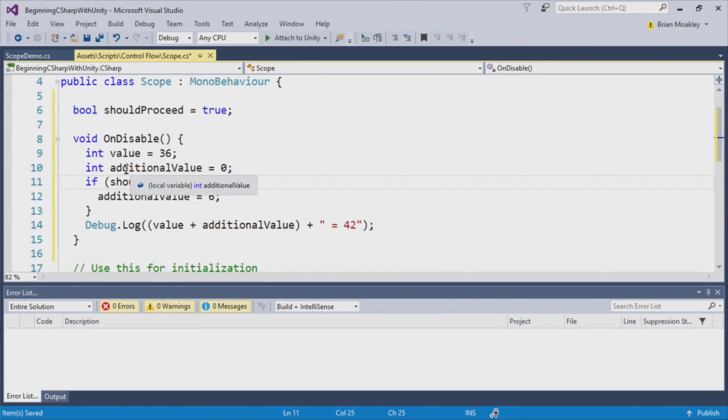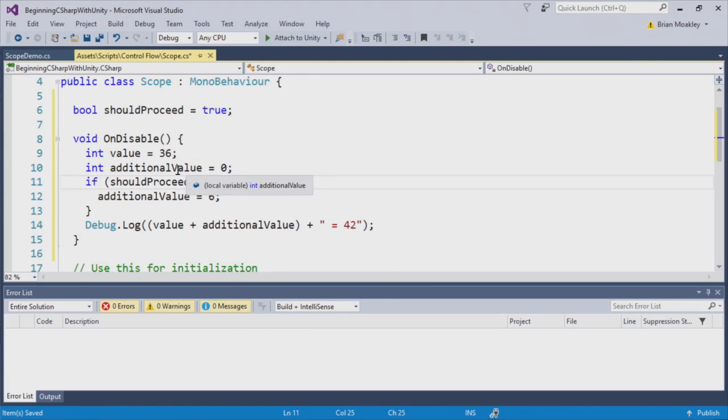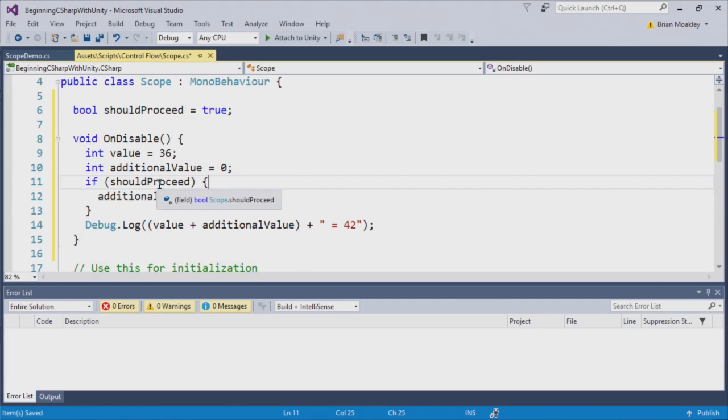And now we're creating this variable outside of the if block, so by assigning it a value, it's now in scope. Then we can do the addition here, and it equals 42.